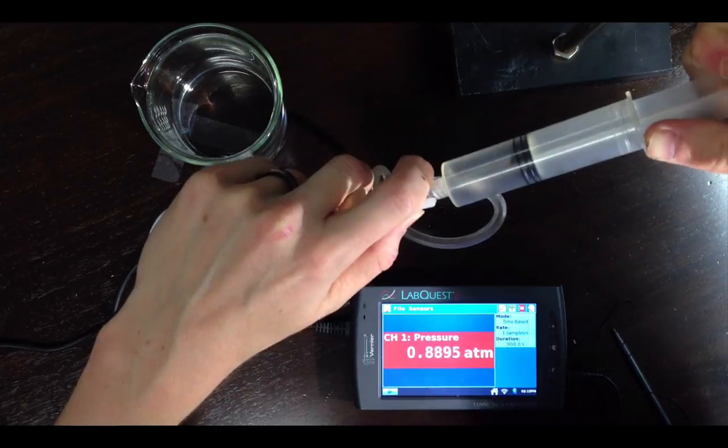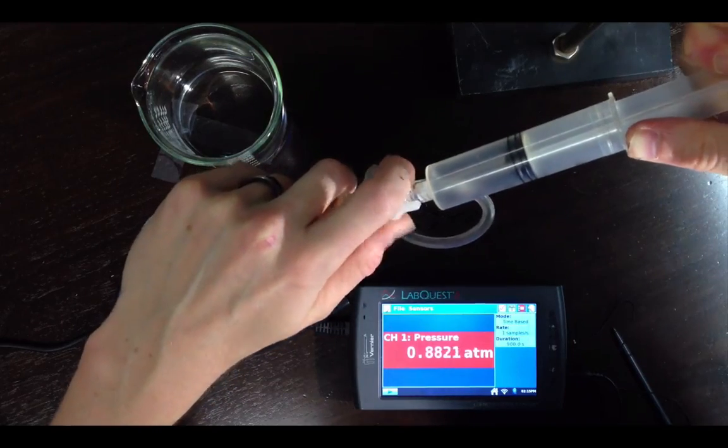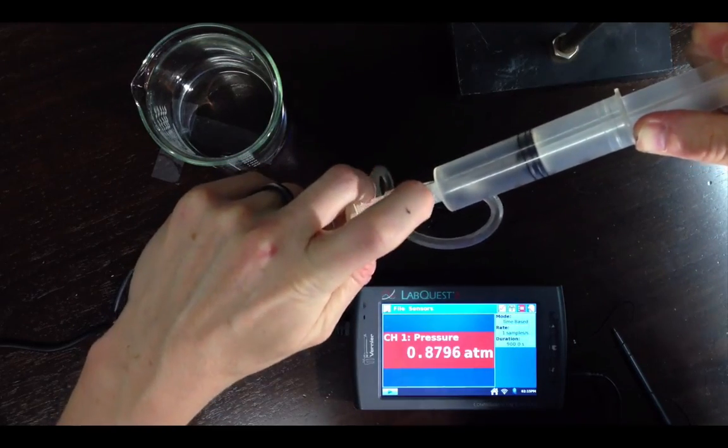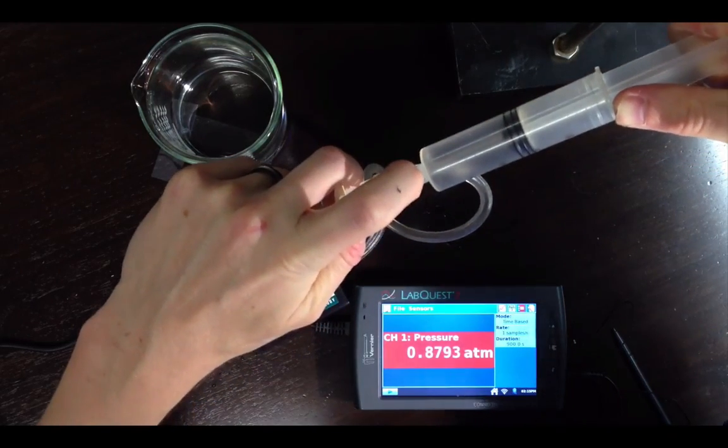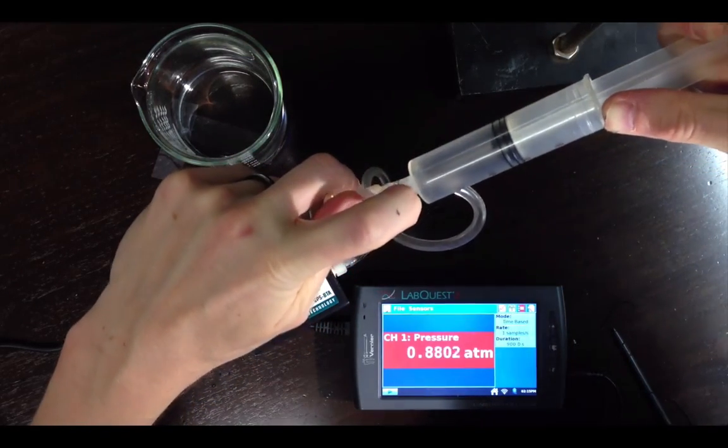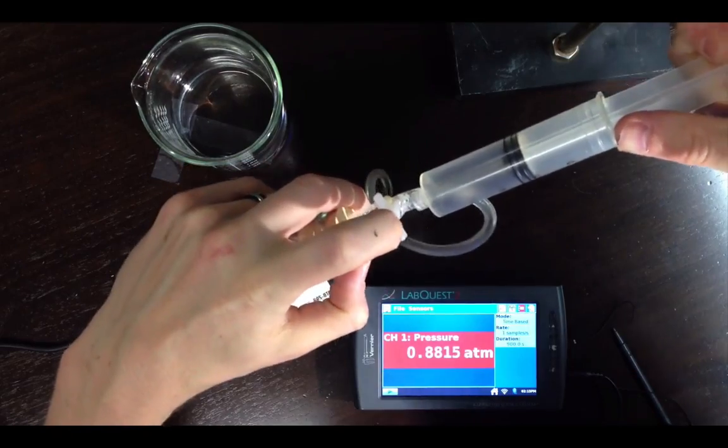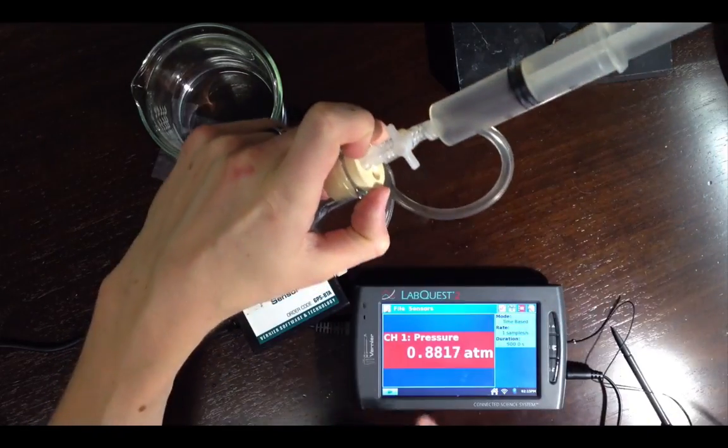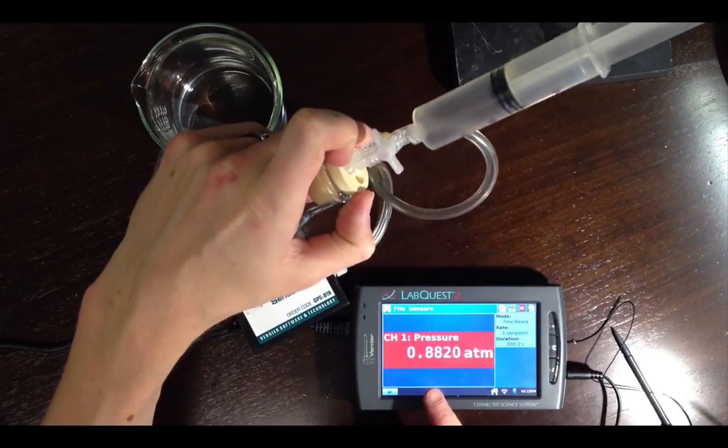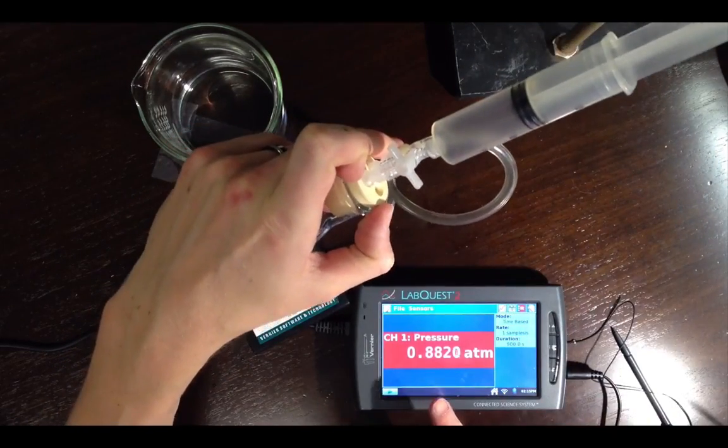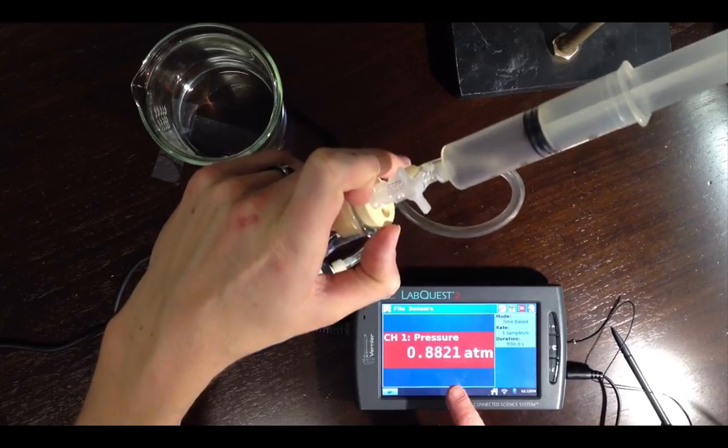This increases the volume of the system, right, since I'm pulling back on the syringe plunger, and then close off the stopcock with the plunger still pulled back. You can actually see that the pressure has decreased.